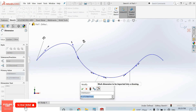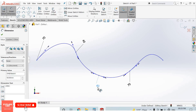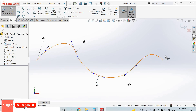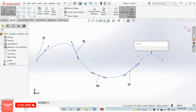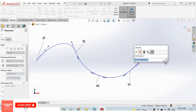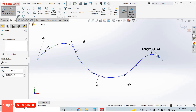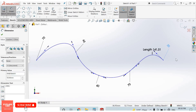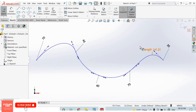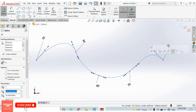Continue adding smart dimensions — 60 mm for the remaining spline segments.